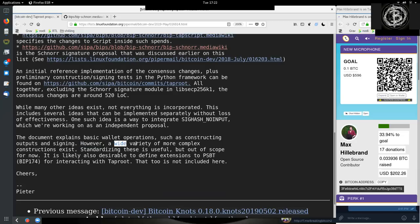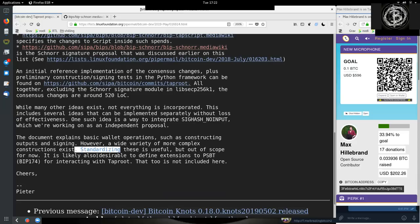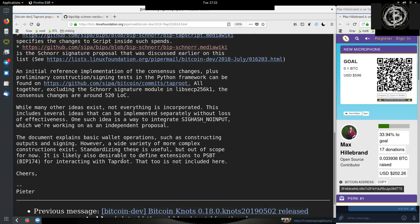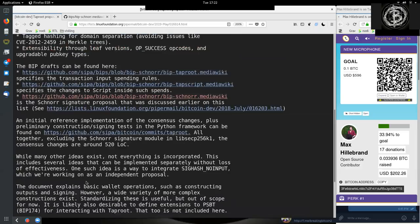However, a wide variety of more complex constructions exist. Standardizing these is useful, but out of the scope for now. It is likely we also desirable to define extensions to partially signed Bitcoin transactions, BIP174, for interacting with Taproot. That too is not included here. Cheers, Peter Woolley.